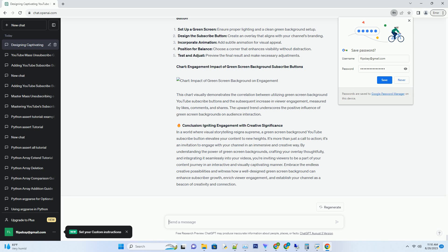In this comprehensive guide, we'll delve into the world of green screen backgrounds, how to design a captivating subscribe button, and strategies to leverage their potential for channel growth.